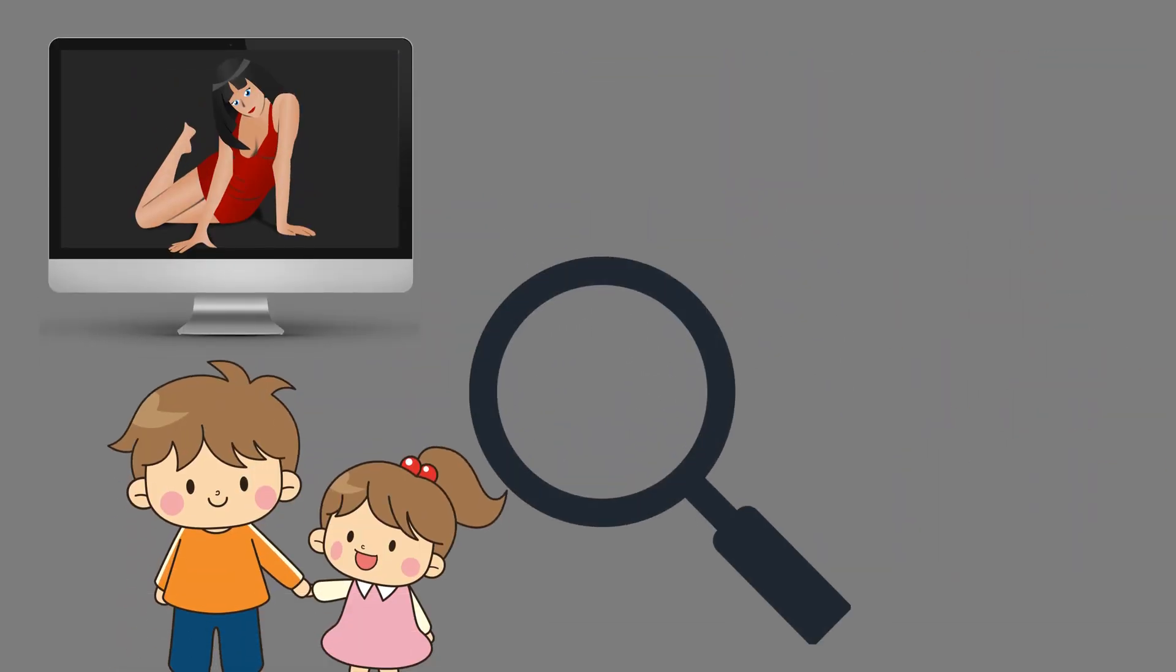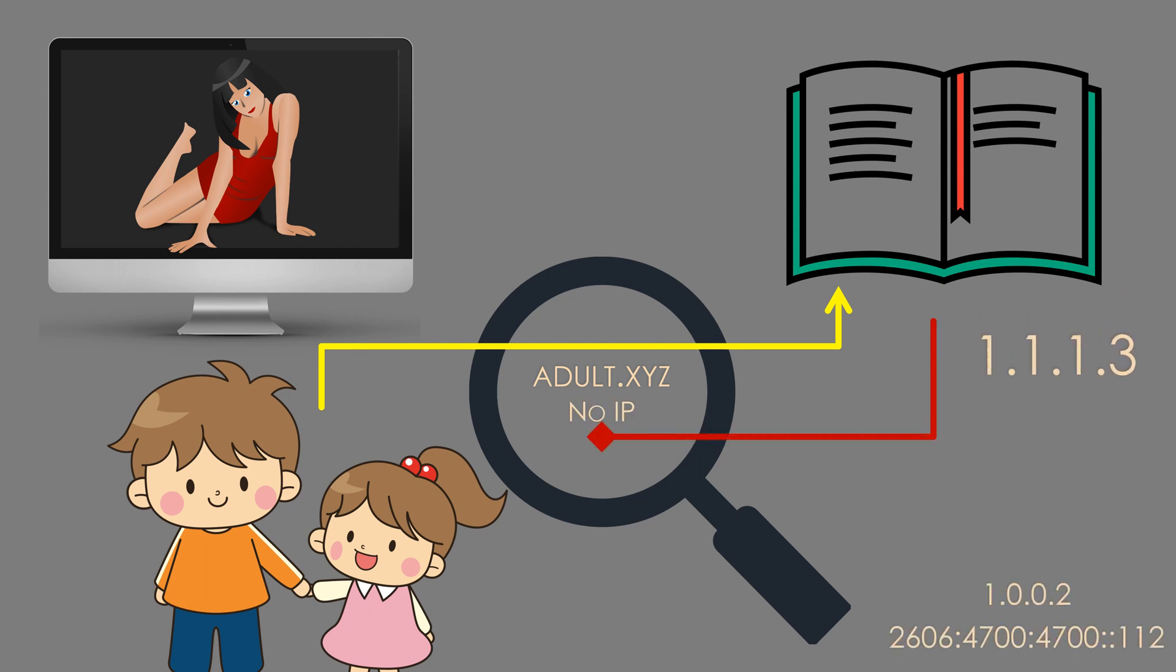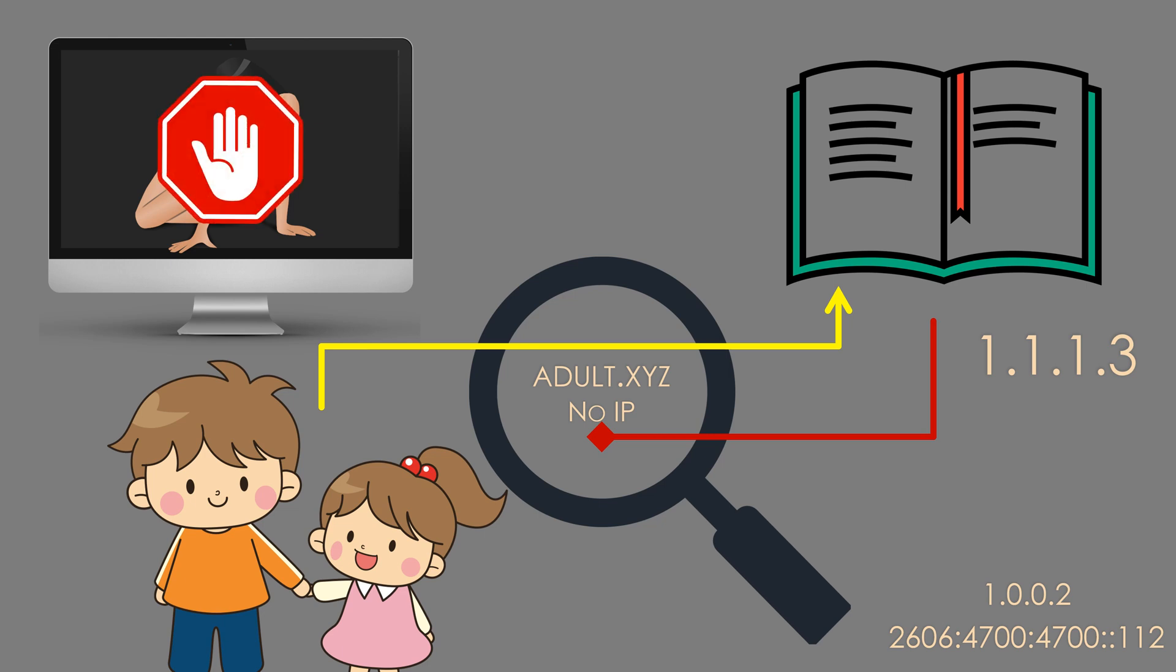The second DNS service is 1.1.1.3 and filters malware as well as adult content. This is exactly the same as the anti-malware service, but it also blocks DNS lookups for adult sites. This is definitely useful in the family home, especially when there are kids about.